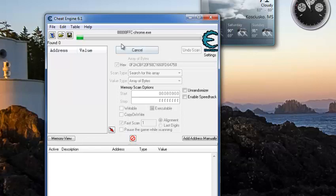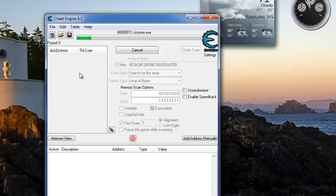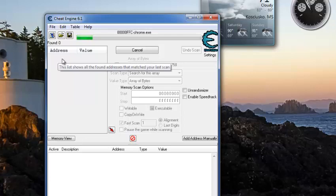It's going to scan it, and you're going to know when you get the right one, because over here in this box, another little code is going to appear. Once again, my computer is kind of running slow.